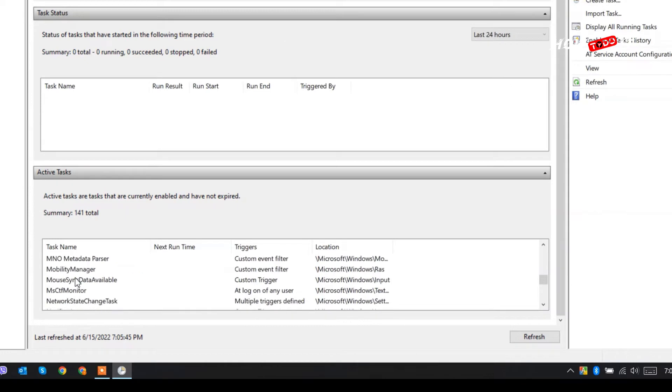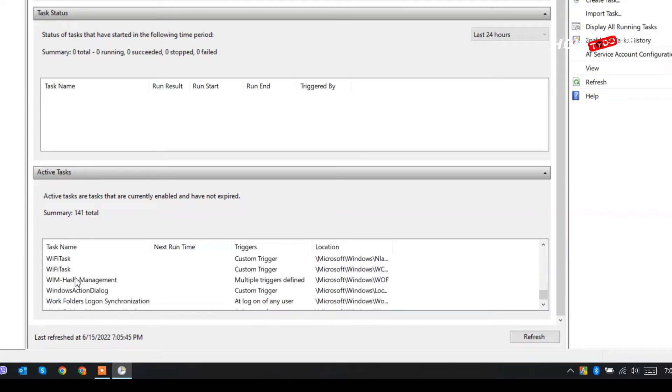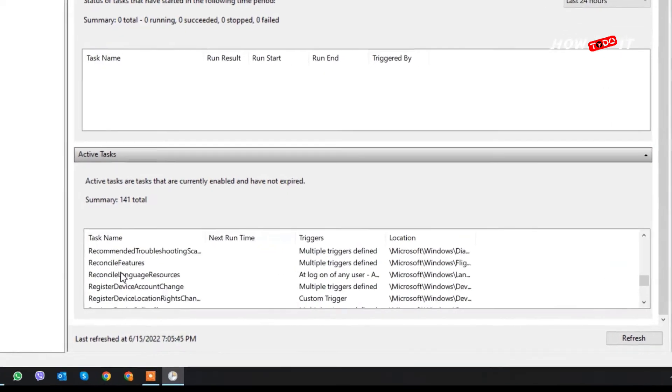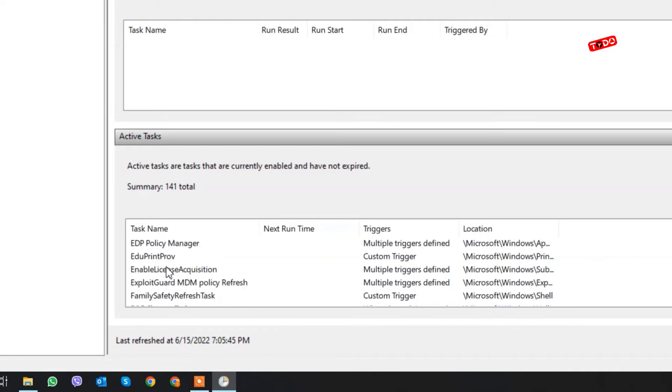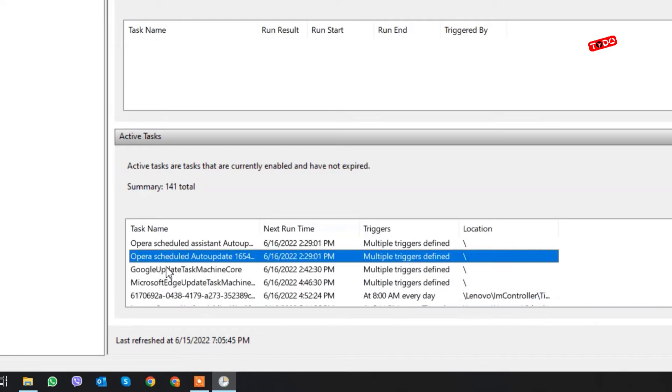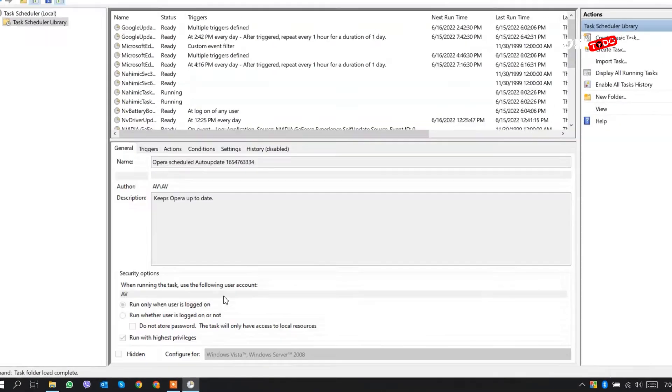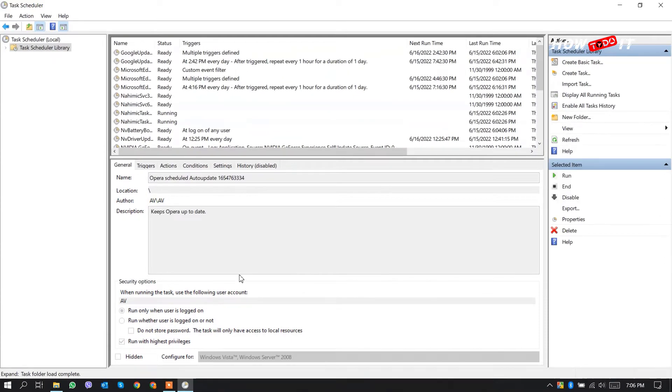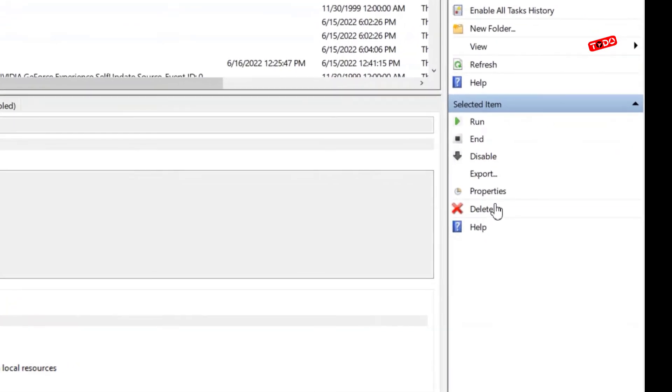And if you find any other task that's named as Opera, we have to delete them as well. Okay, then first select the task and from right side click on delete.